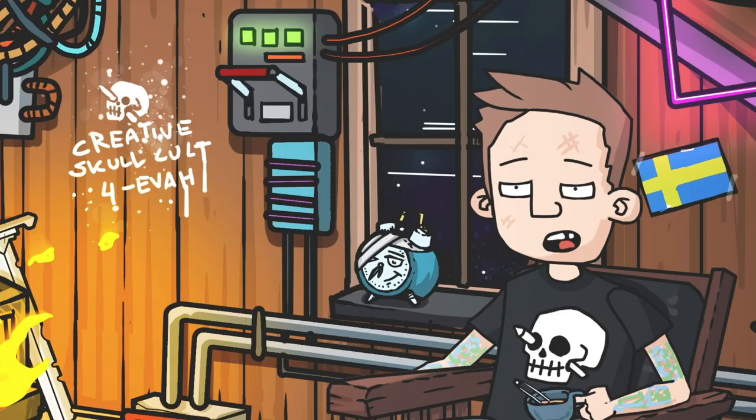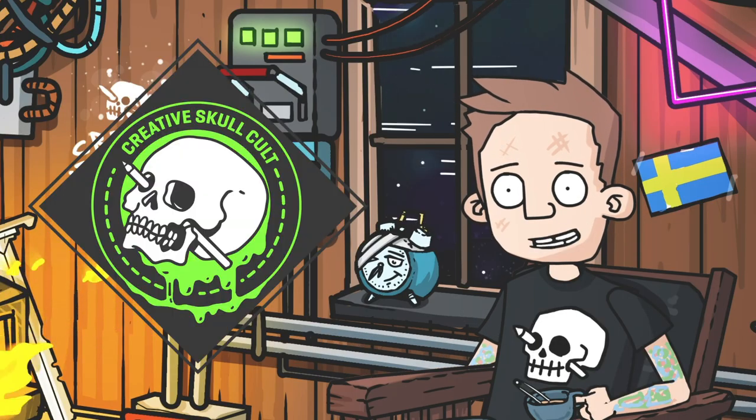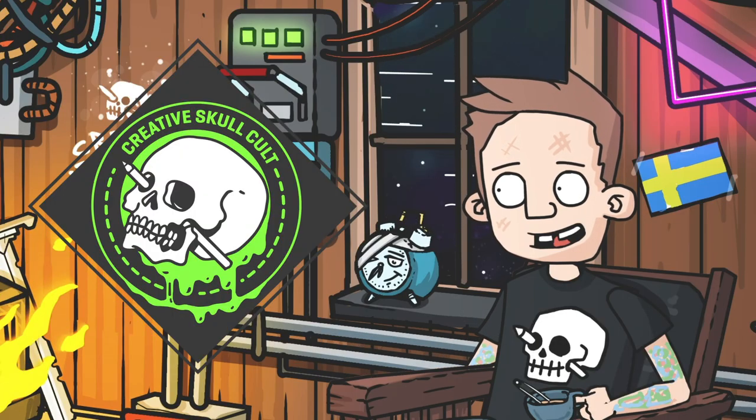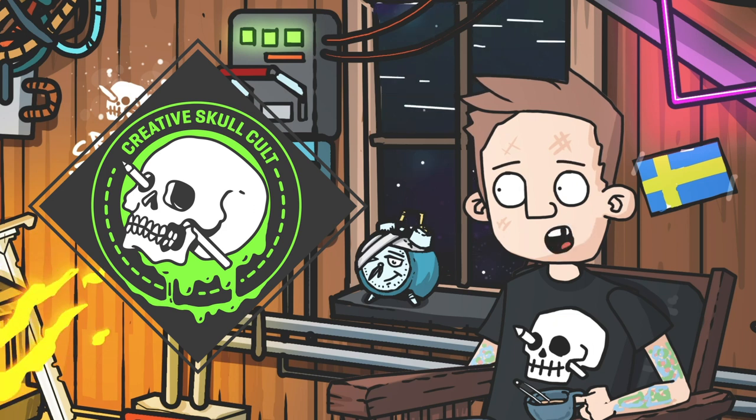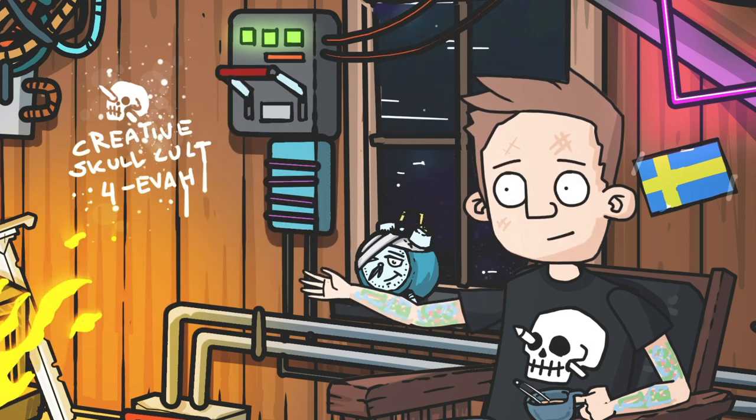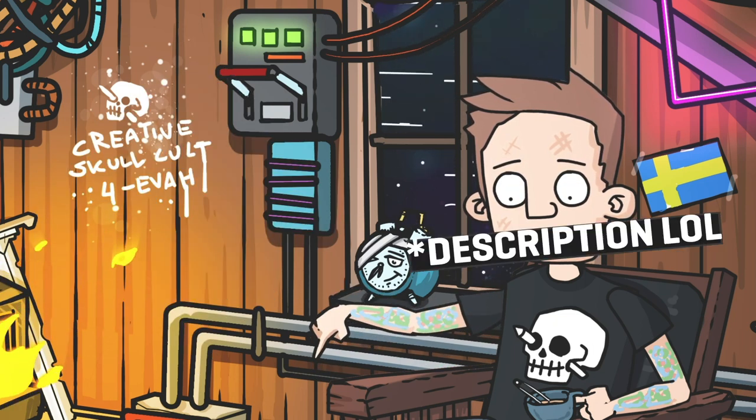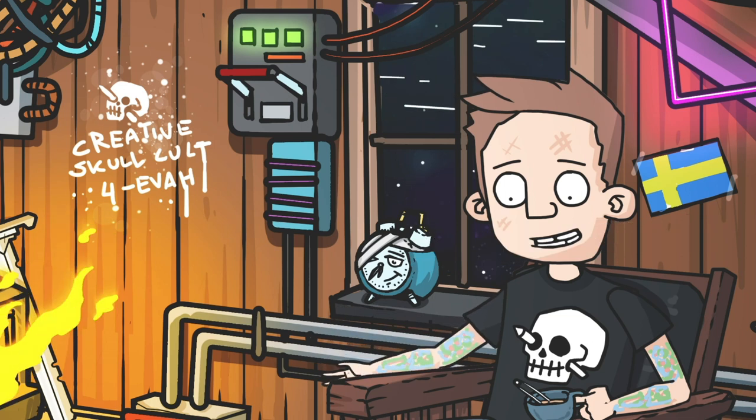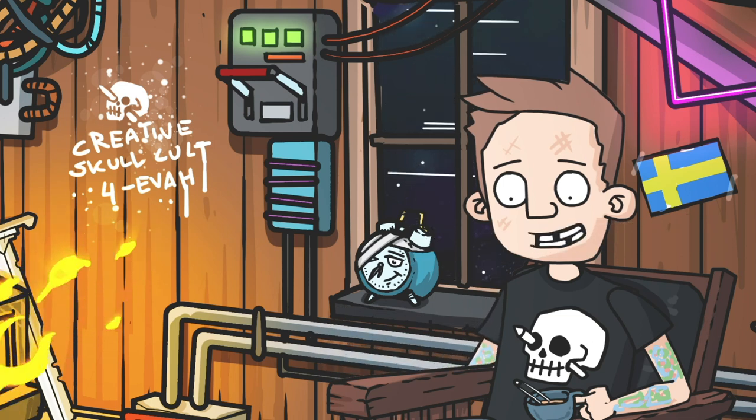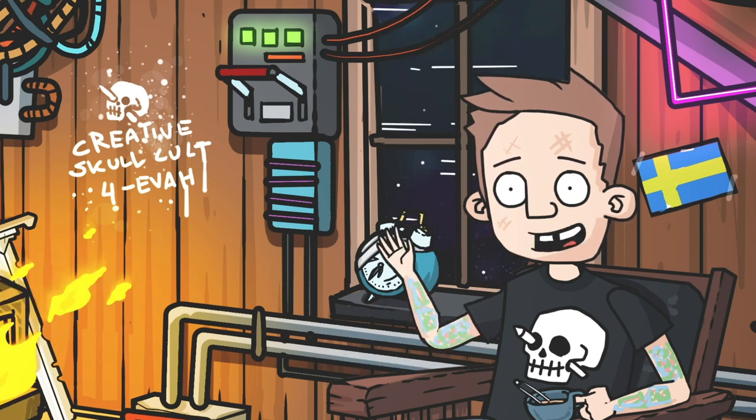Make sure to join the creative skull cult on discord where we talk all things animation. Link to that and ways to support me and this channel down in the description. Stay creative and see you next time!